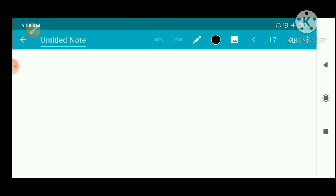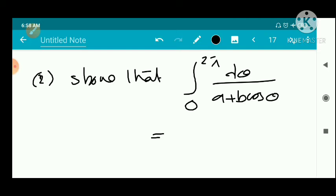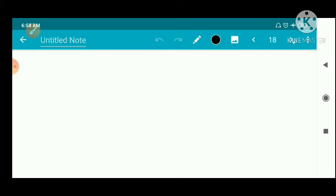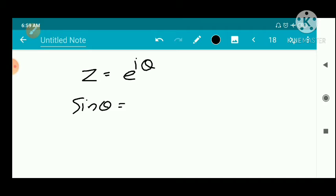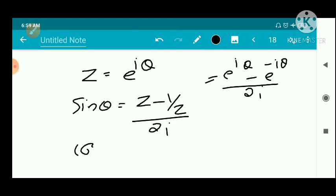Second problem: show that the integral from 0 to 2π of dθ/(a + b·cosθ) = 2π/√(a² - b²), where a > b > 0. We use the substitution z = e^(iθ), so sin θ = (z - 1/z)/(2i) and cos θ = (z + 1/z)/2.